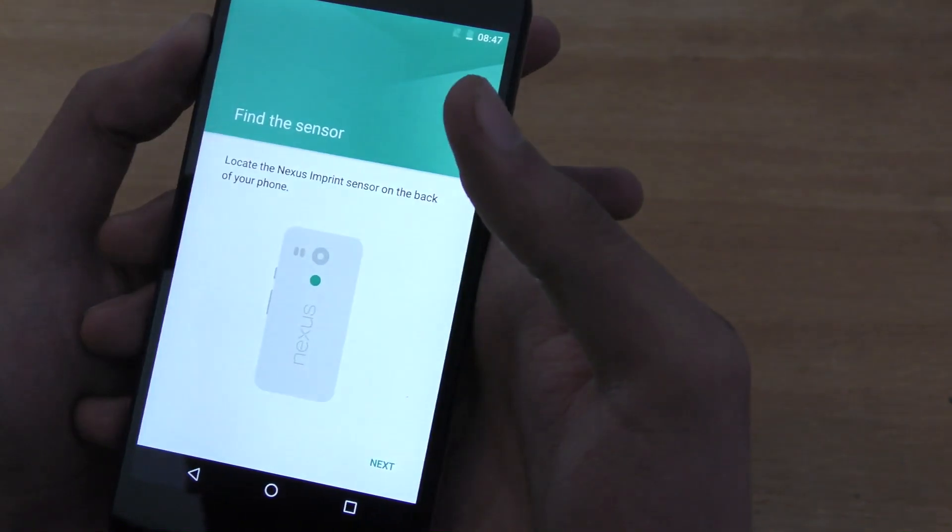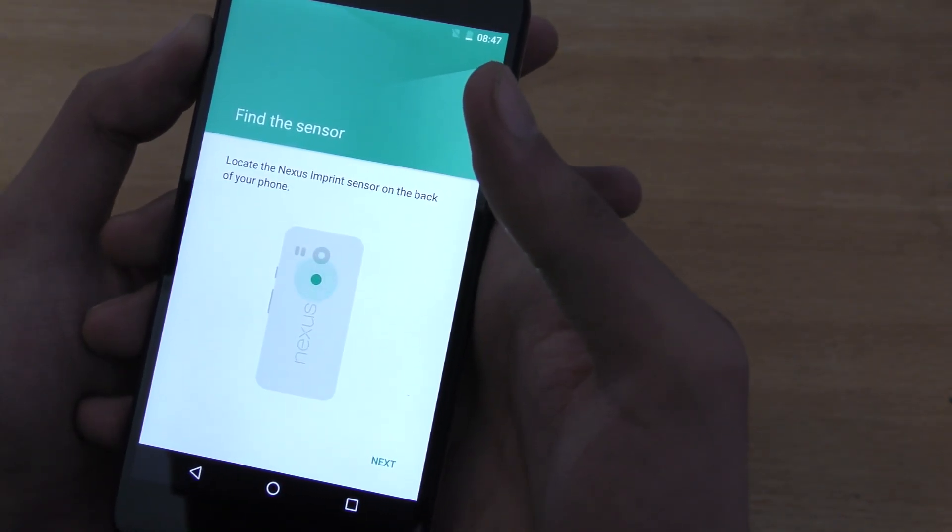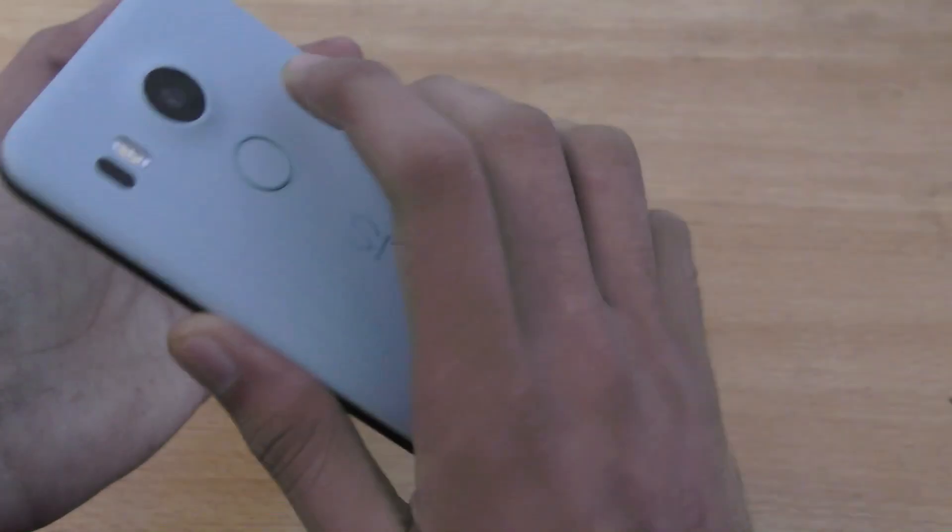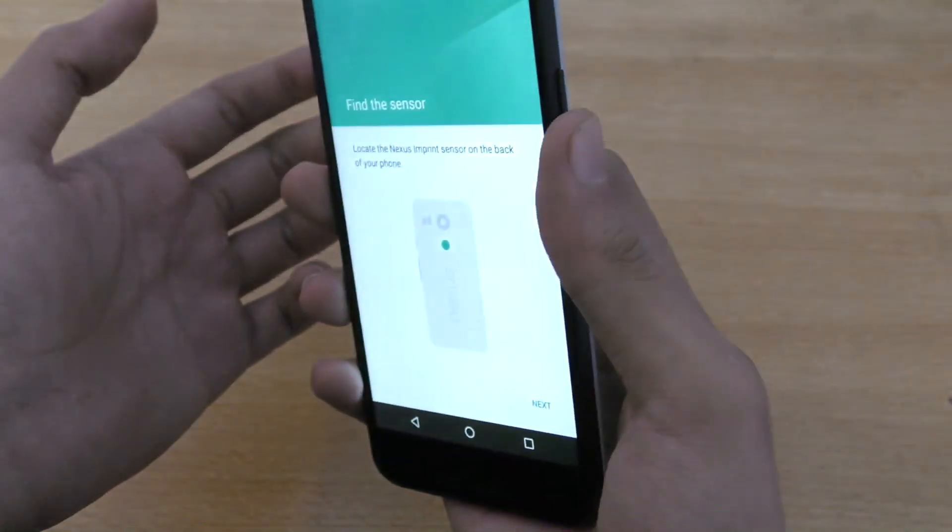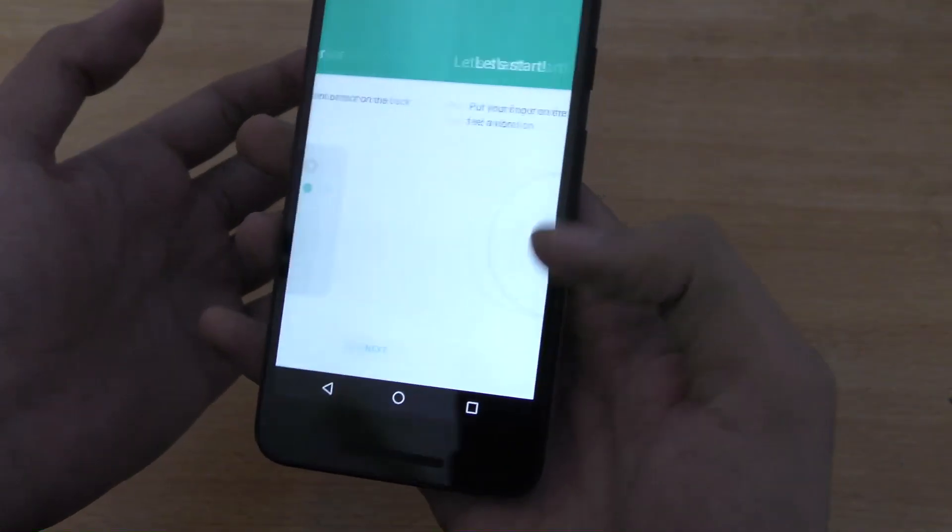And, it says locate the Nexus imprint sensor on the back of your phone. Yup. This is, here we have. So, I'm just going to hit next.